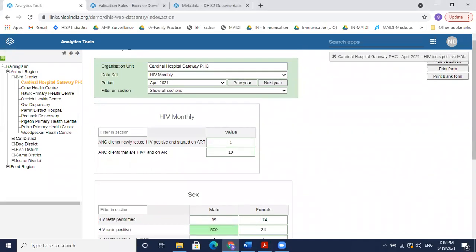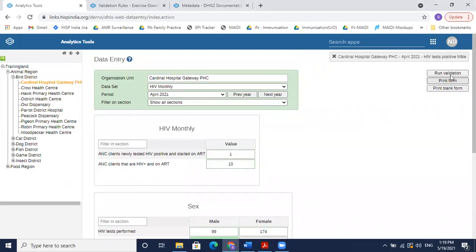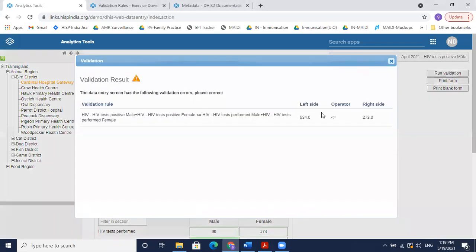If by mistake an extra zero is added and we try to run validation, it shows the error that positive cases should be less than or equal to total tests performed. Let's try to add this validation rule.